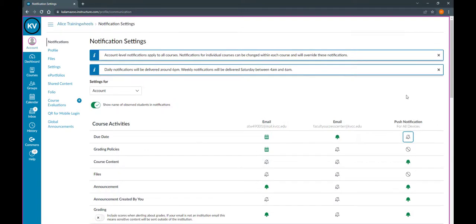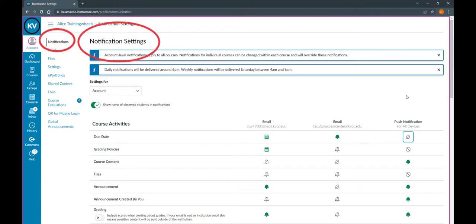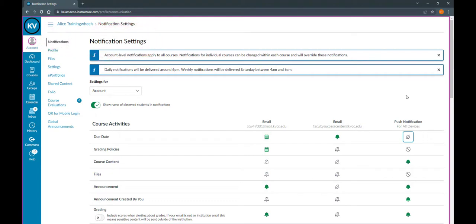You can change your settings for any of your classes or your account as a whole at any time by going back to this notifications page. So if you set your notifications and you're getting too many alerts, or if you are missing things and not getting enough, you can come back to this page and change it so that it fits your preferences.